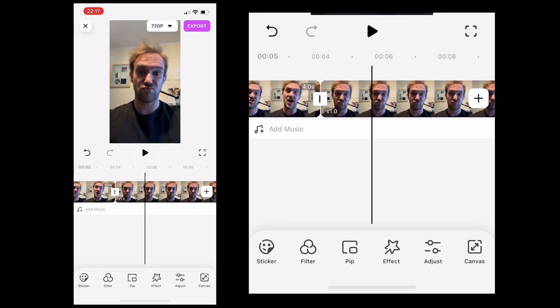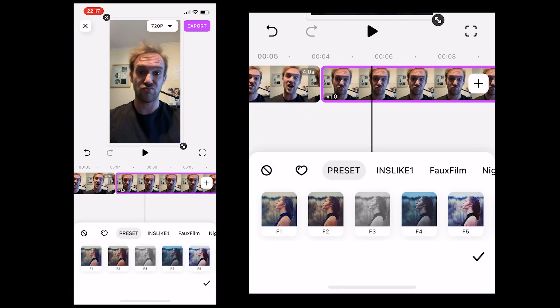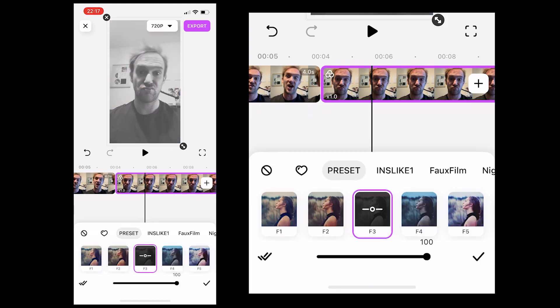So the next thing we want to do is apply a filter to our frozen clip. We're going to select our filter option in the bottom menu and we're just going to find a black and white one and apply that filter.